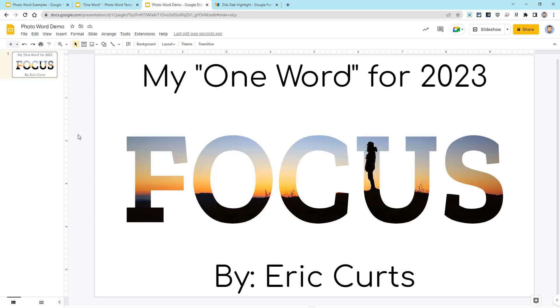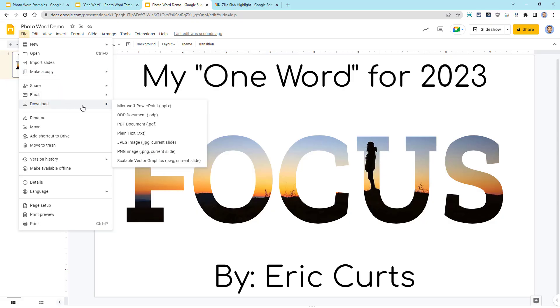When we're all done creating our photo word, we have several options for sharing or using it. We can download it as an image by clicking on File, and then Download, and then choosing PNG Image.